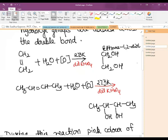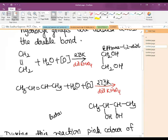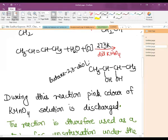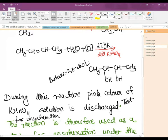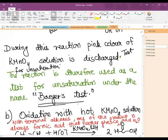If we take but-2-ene and follow the same reaction, the product obtained is butane-2,3-diol. This reaction is very important because during it the pink color of the KMnO₄ solution is discharged. So this is also used as a test for unsaturation — it is given the special name Baeyer's test — it helps in detecting unsaturation by the pink color being decolorized.